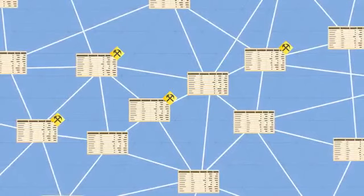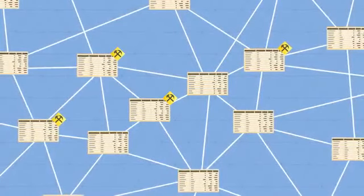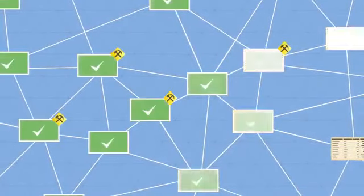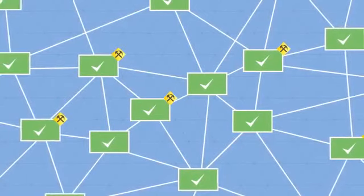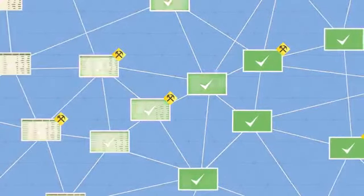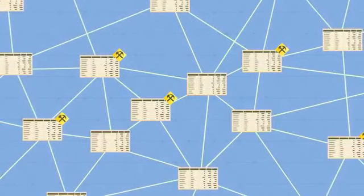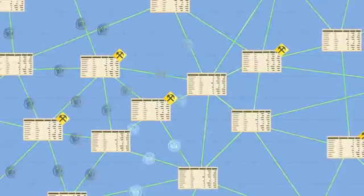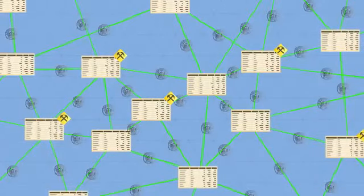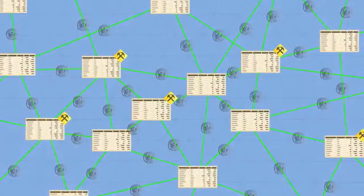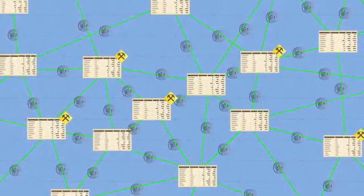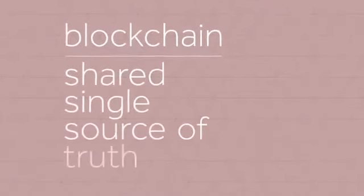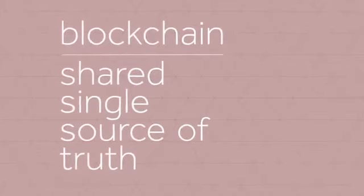So every transaction is public and thousands of nodes unanimously agree that a transaction has occurred on date x at time y. It's almost like there's a notary present at every transaction. This way, everyone has access to a shared single source of truth. This is why we can always trust the blockchain.